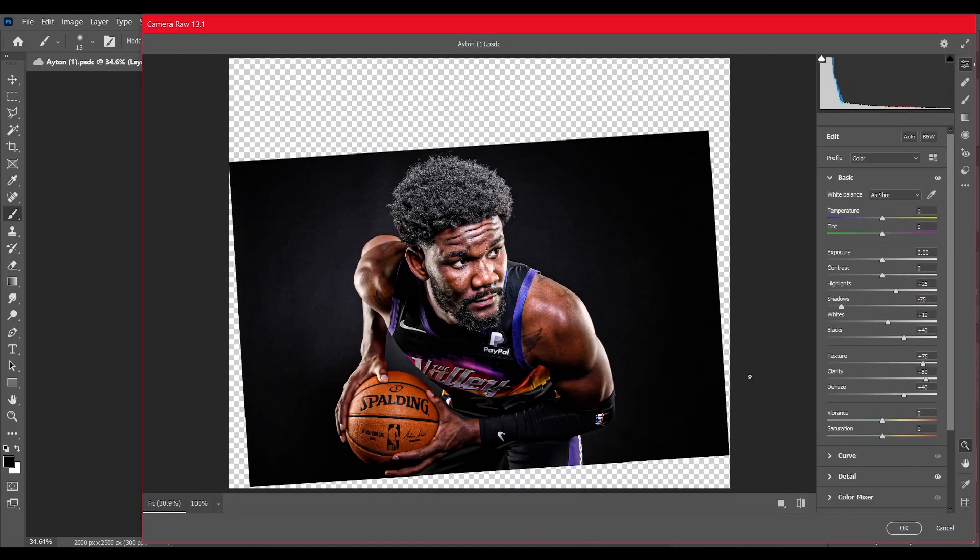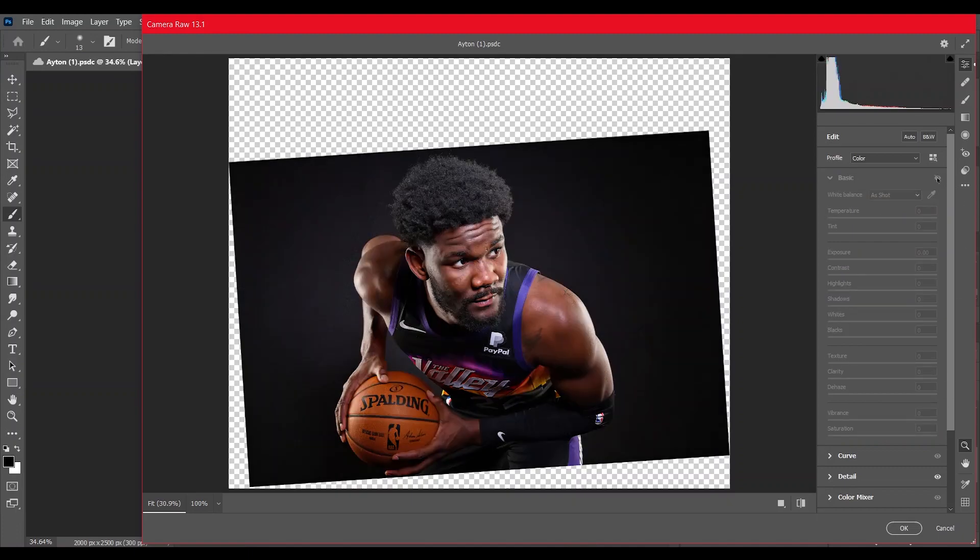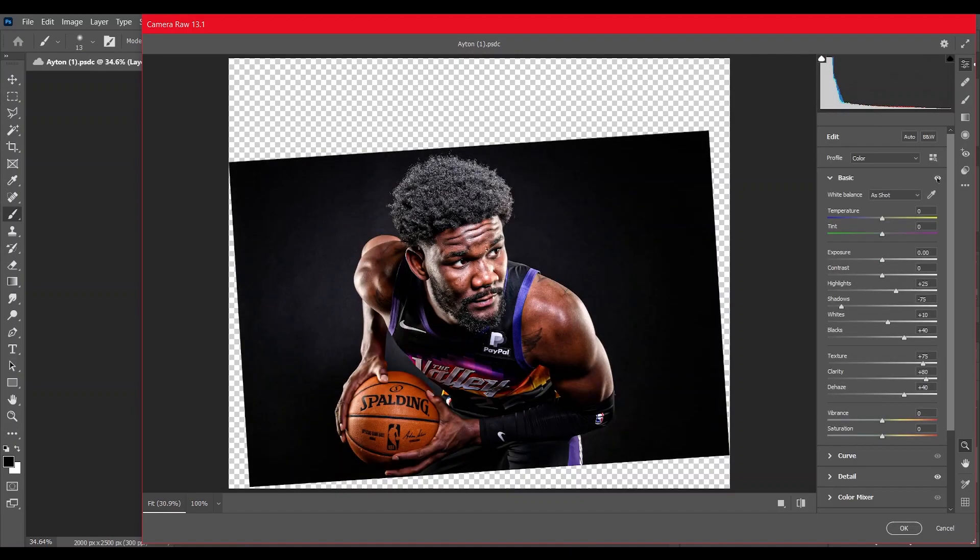Here you can see what I did. So I increased the highlights, I decreased the shadows, I increased the whites and blacks. Then I increased a lot the texture and the clarity, the before and now the after.